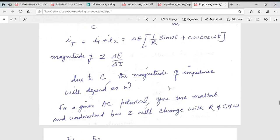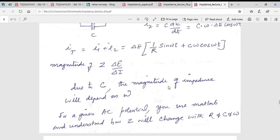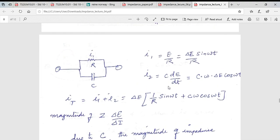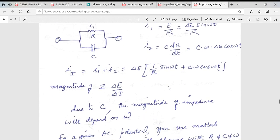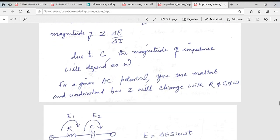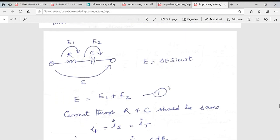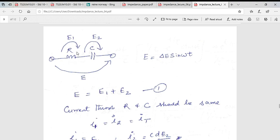Due to capacitance, the magnitude of the impedance depends on frequency, unlike a resistor. You can use MATLAB or other tools to understand the frequency response of a circuit. For a series RC combination, the voltage waveform is Δi·sin(ωt), and the total voltage drop equals the drop across the resistor plus the drop across the capacitor: E1 + E2.